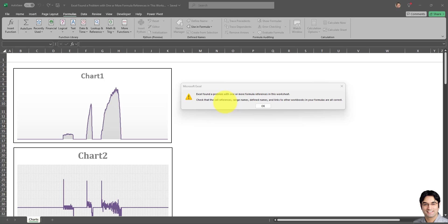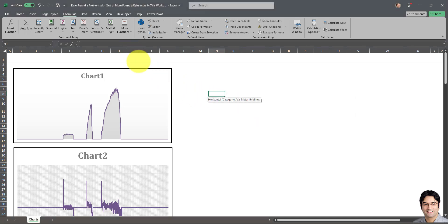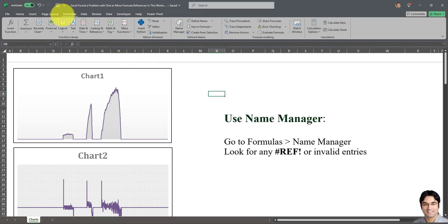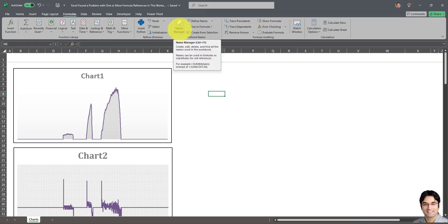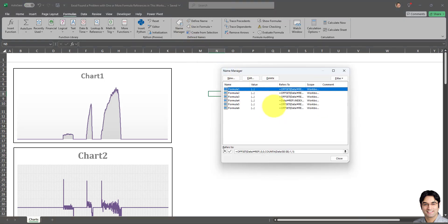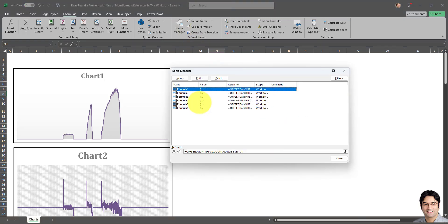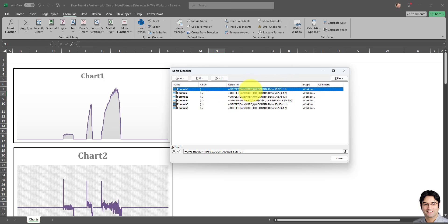The first solution is go to the ribbon, go to Formulas, and then go to Name Manager. In the Name Manager, check if there are any named formulas there. In my case there are some named formulas, and you can clearly see a reference error in these name formulas.